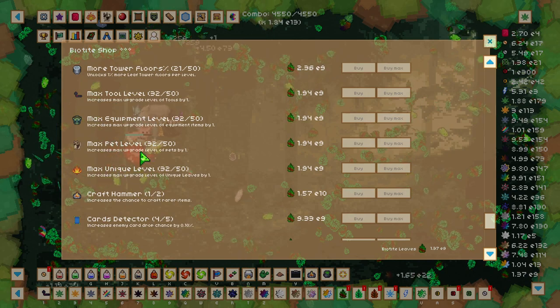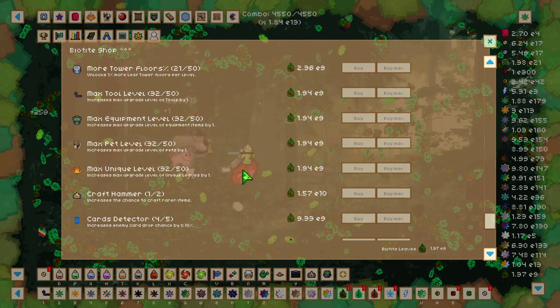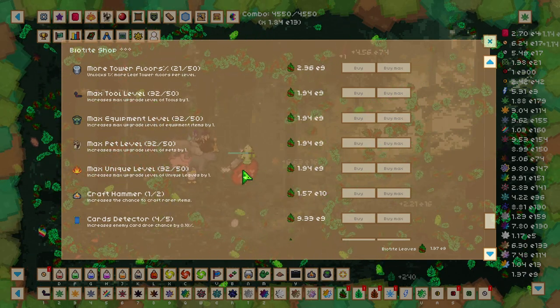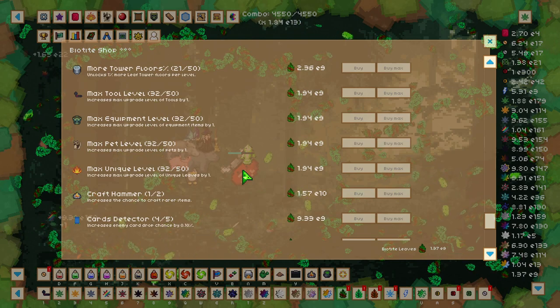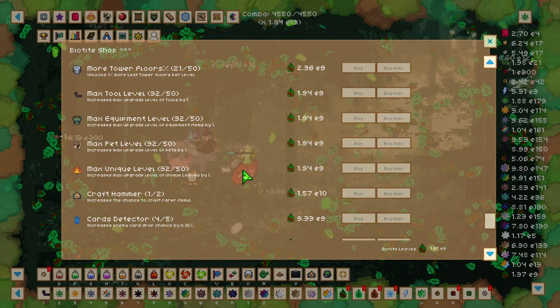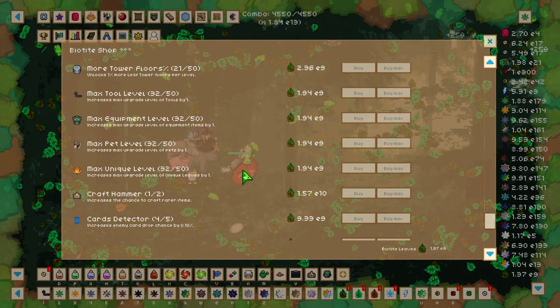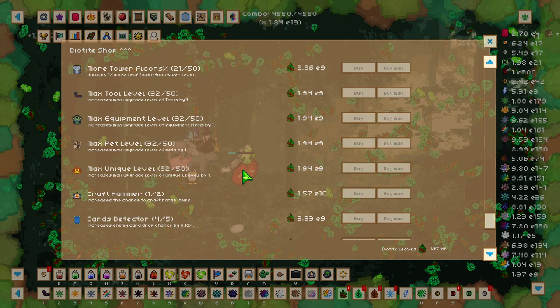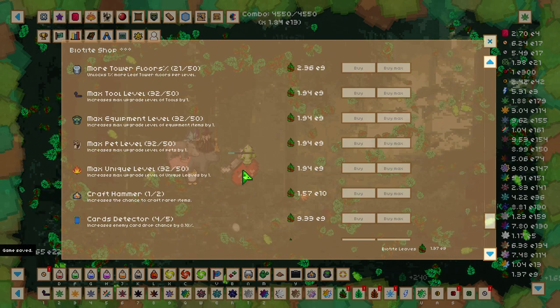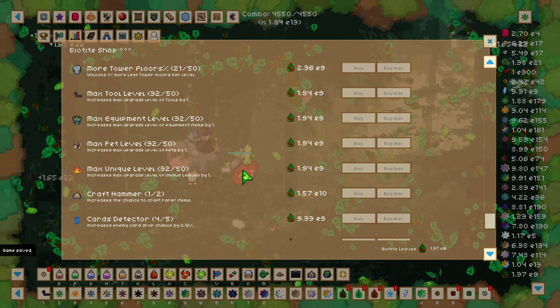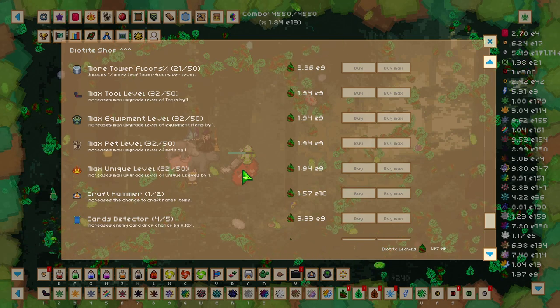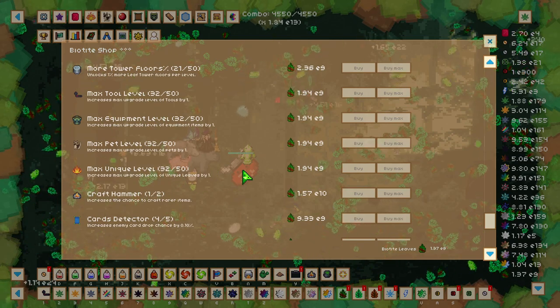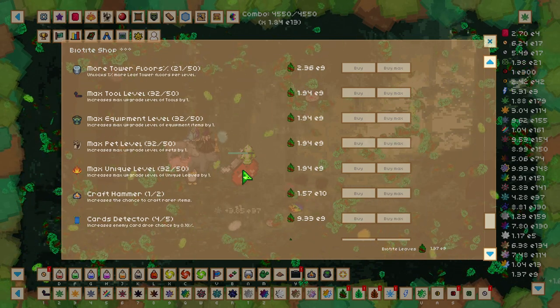Max Pet Level, and Max Unique Level, meaning that beyond level 100, each upgrade that you get here will increase that level cap by 1. So if you have 32 levels like I've got in here, the new level cap for your equipment and Unique Leaves is going to be 132.